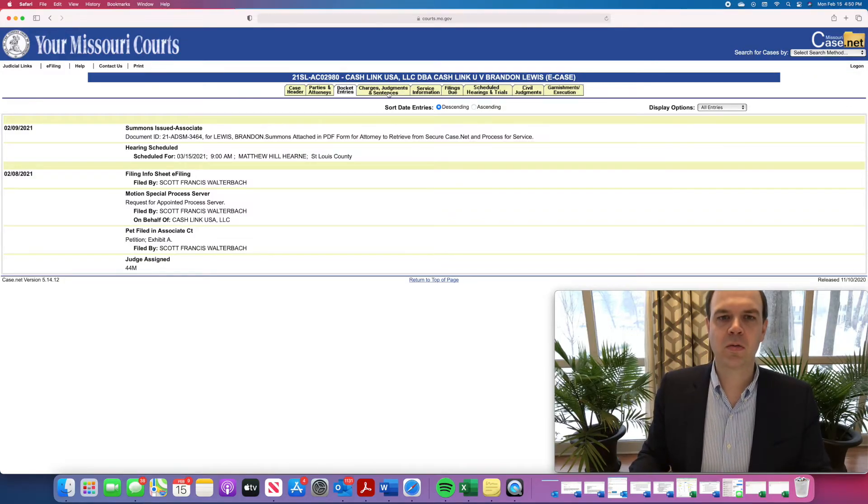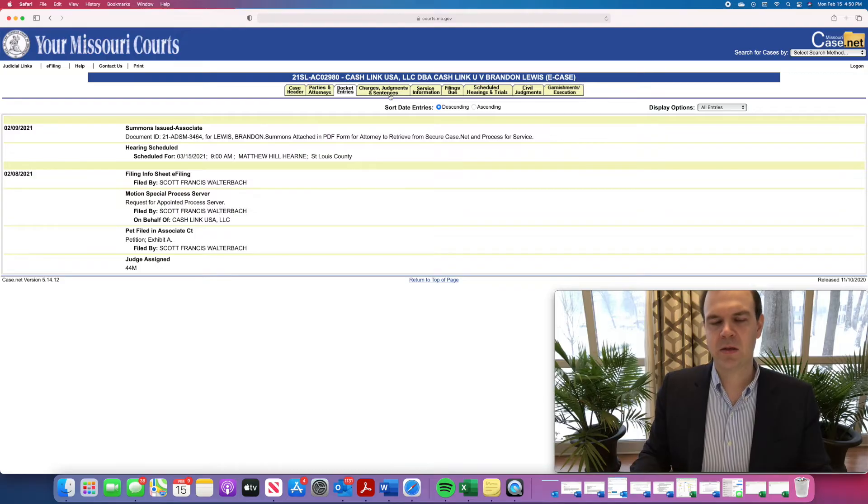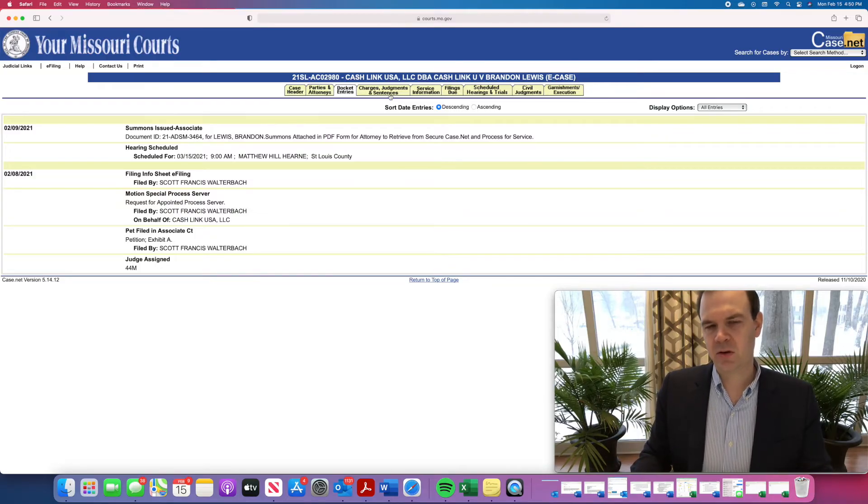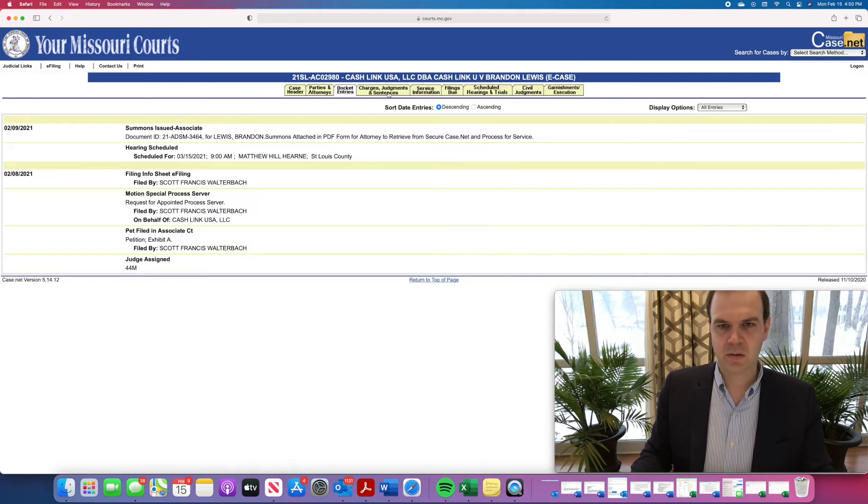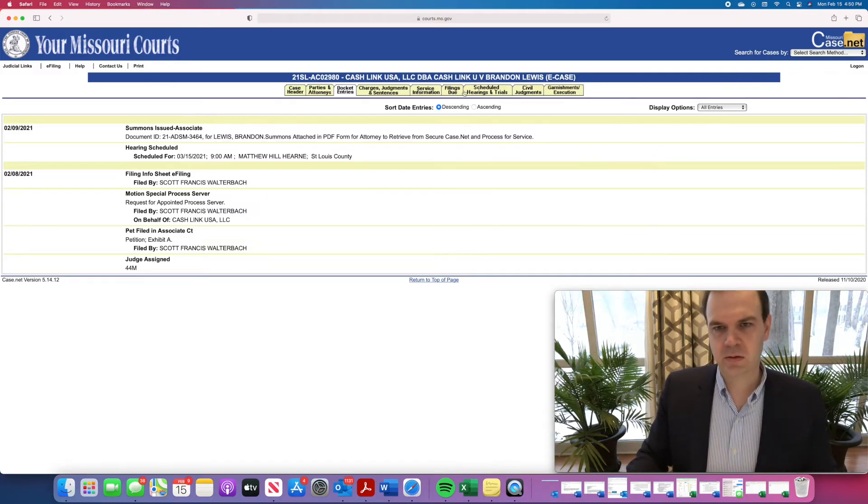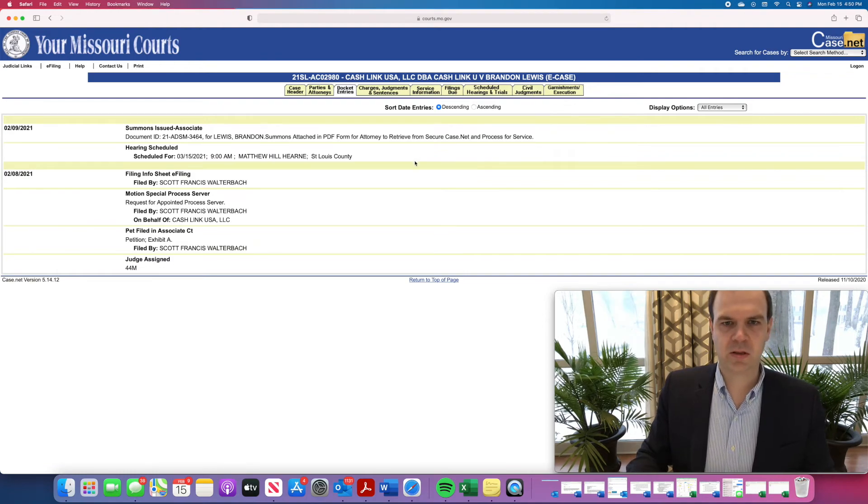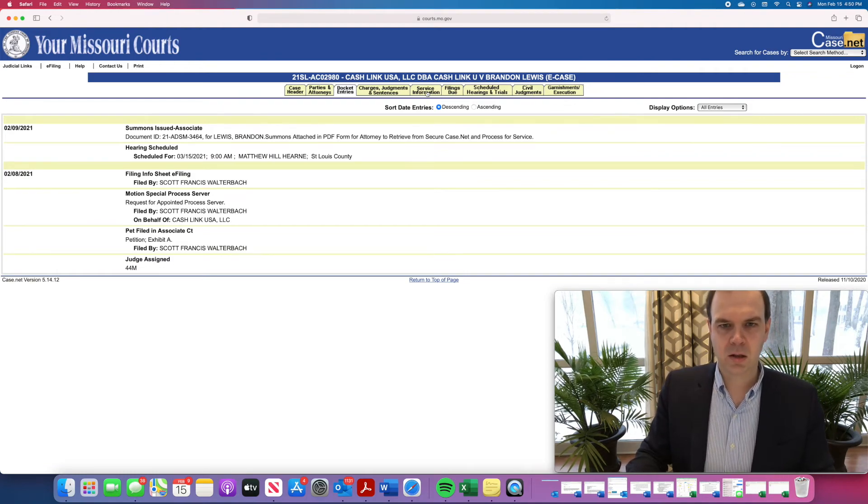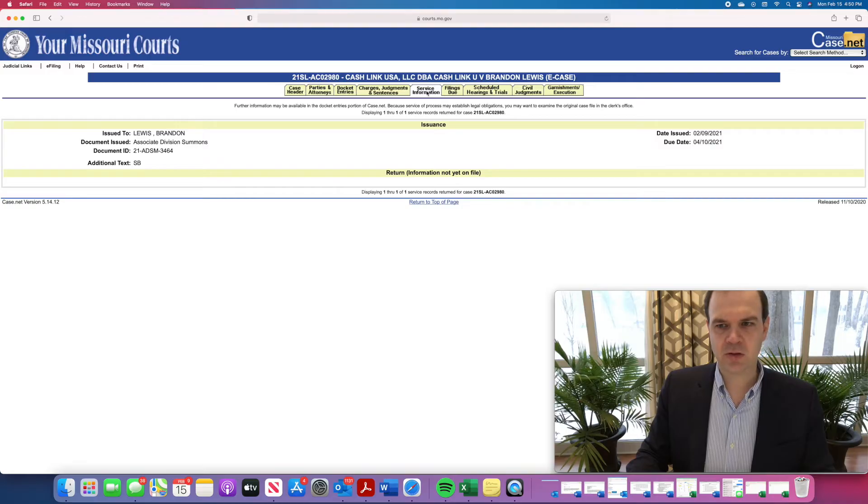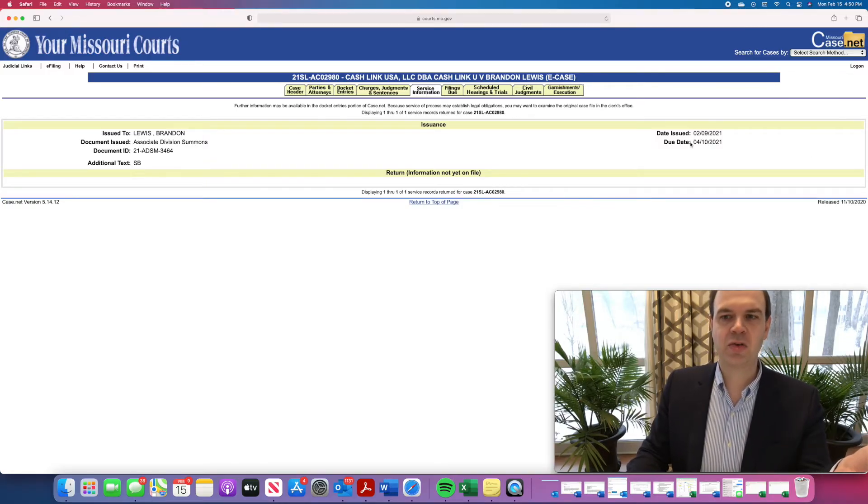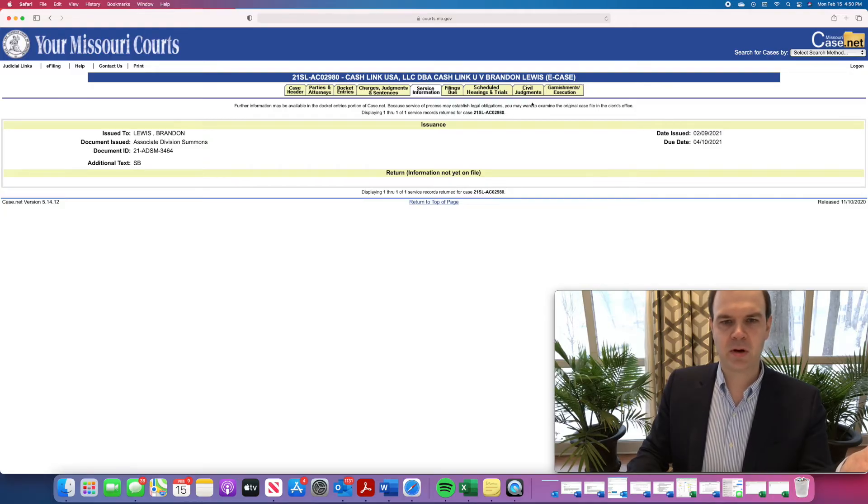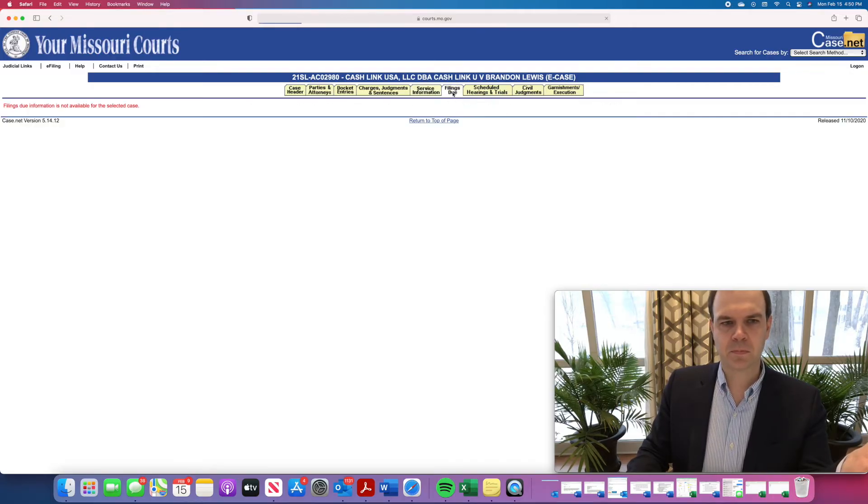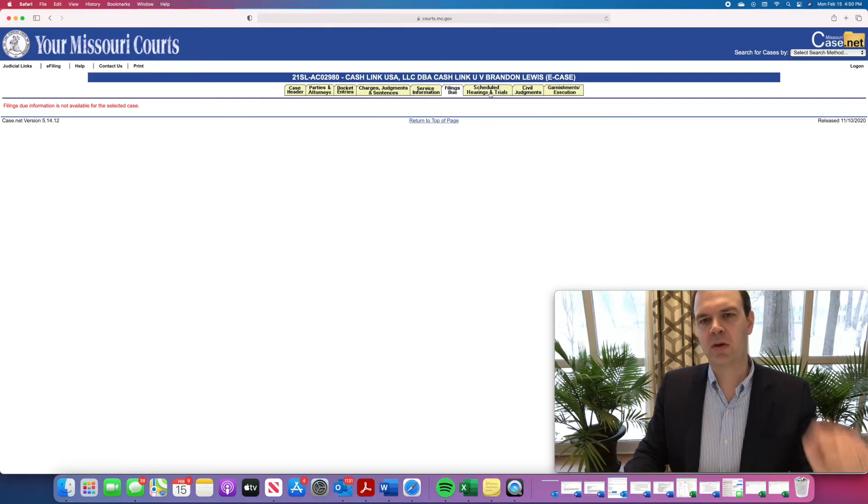So, the next tab is charges, judgments, and sentences. That tab doesn't generally apply to civil cases because civil cases don't have charges and sentences or judgments in the criminal context. There are judgments here in the civil context. We'll talk about those in a second. Service information will tell you the date issued and then also the due date, the return date for the summons. Filing due, that's generally a tab that I don't use.